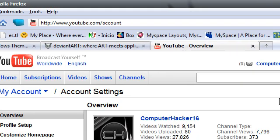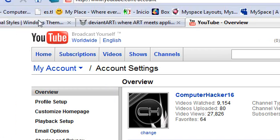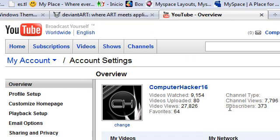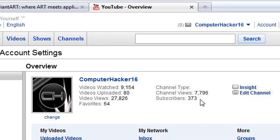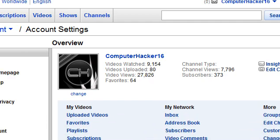Thank you to all my subscribers—373 right now—and I have 27,826 video views. So I'm doing pretty good. Thank you to my viewers and thank you to all my subscribers. I'll see you next time. Alright, bye!